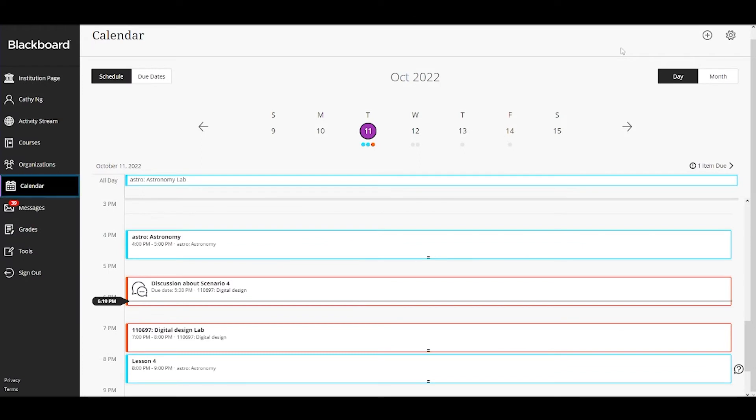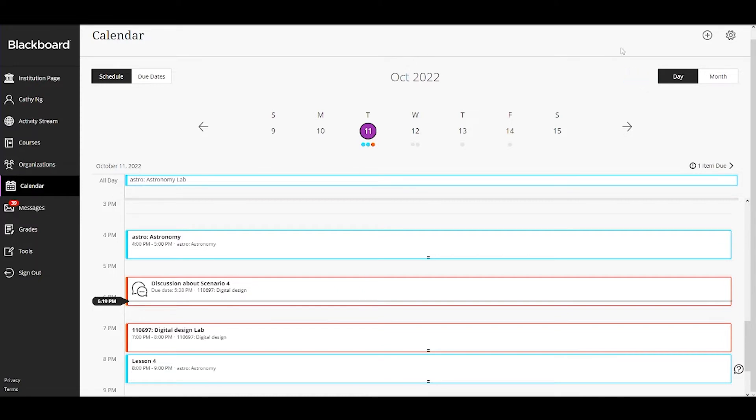The global calendar page displays your upcoming due dates and meetings across your courses, all in one place. You can see your schedule for the day or month at a glance and make a plan to stay on top of upcoming deadlines.